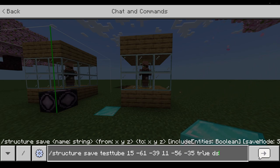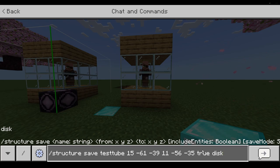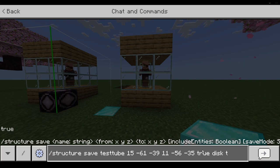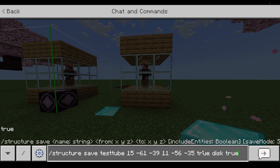Now we choose the save mode. Disk means it would get saved in the world, which means every time you load the world, you can still use the save. On the other hand, memory means it is temporary. So we put disk then we put true at the end, because it asks if we also want to include blocks.